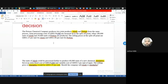Let's read the question. The Poison Chemical Company produces two joint products, Alash and Potum, from the same process. Joint processing costs of 150,000 cedis are incurred up to the split-off point. 100,000 units of Alash and 50,000 units of Potum are produced. The selling prices at the split-off point are 1.25 cedis per unit for Alash and 2 cedis for Potum. A unit of Alash could be processed further to produce 60,000 units of a new chemical called Alash Plus, at an extra fixed cost of 20,000 cedis and a variable cost of 0.5 cedis per unit of inputs. The selling price of the enhanced chemical Alash Plus will be 3.25 cedis. Question: should the company sell Alash or Alash Plus?